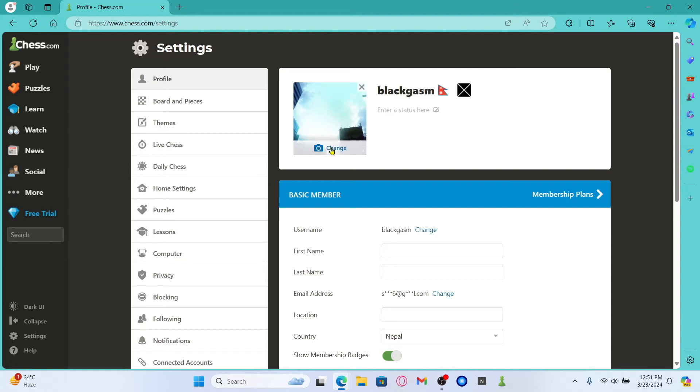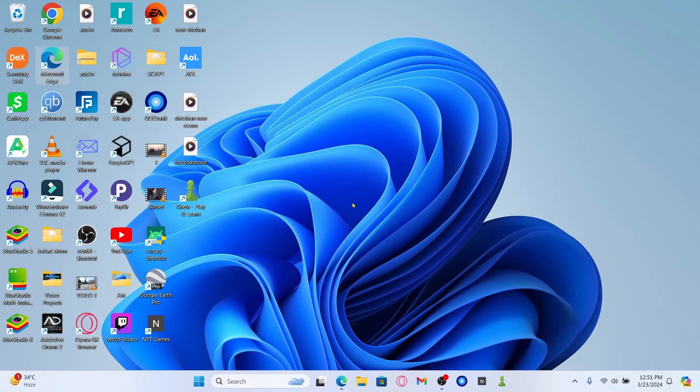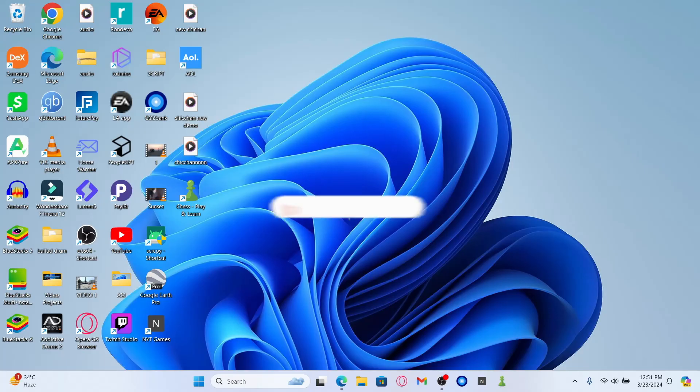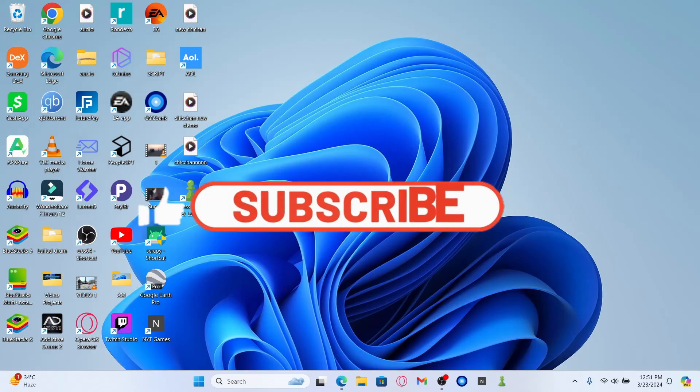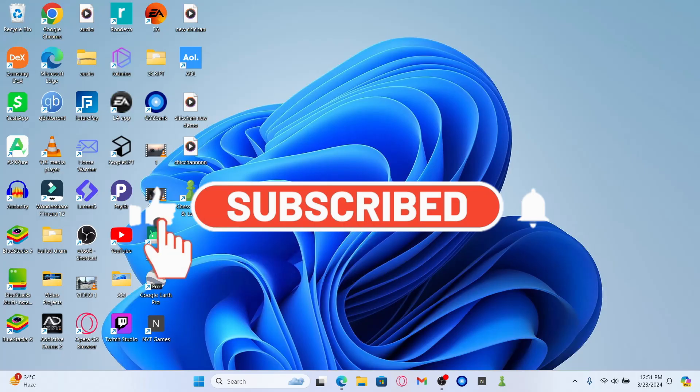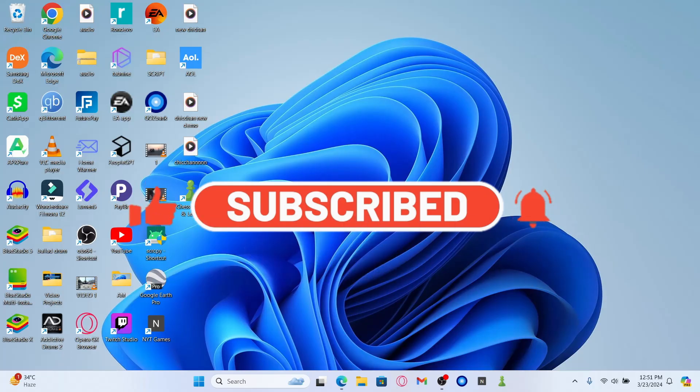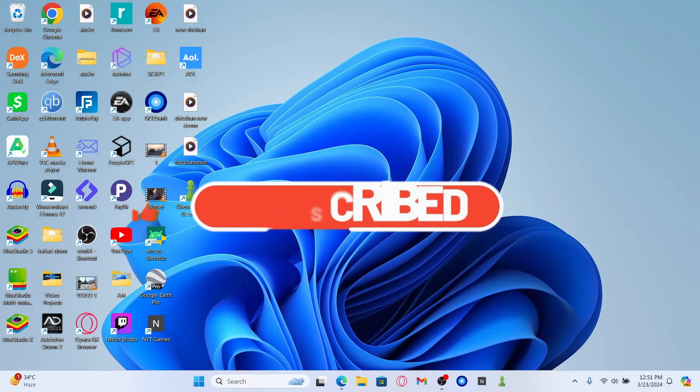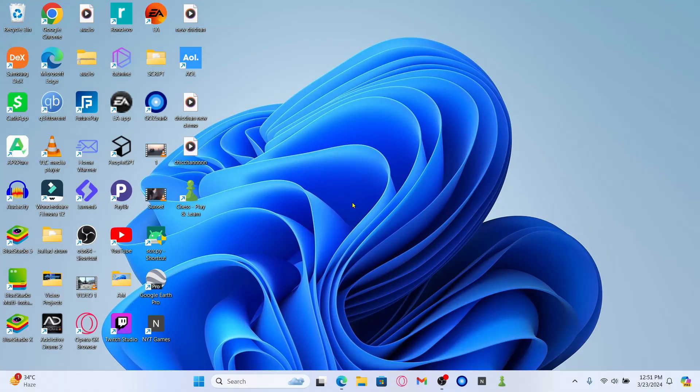And there you have it. That is how easy it is to change your profile picture within the Chess.com game. If you find this video helpful, make sure you hit that like button and subscribe to our channel if you haven't done so already. Also ring that notification bell to never miss another update from us. Thank you for watching and I will see you again in the next video.